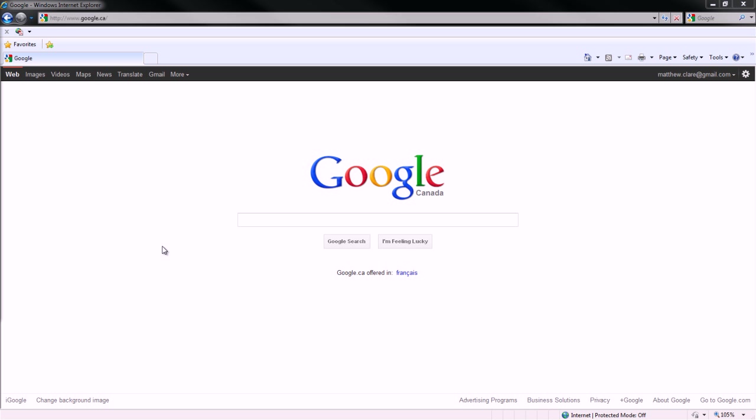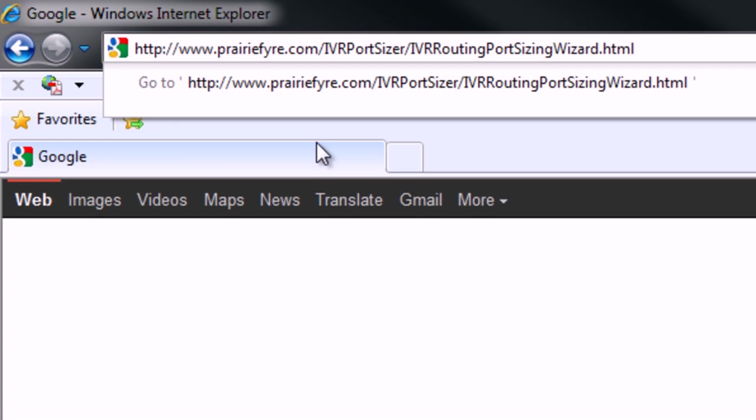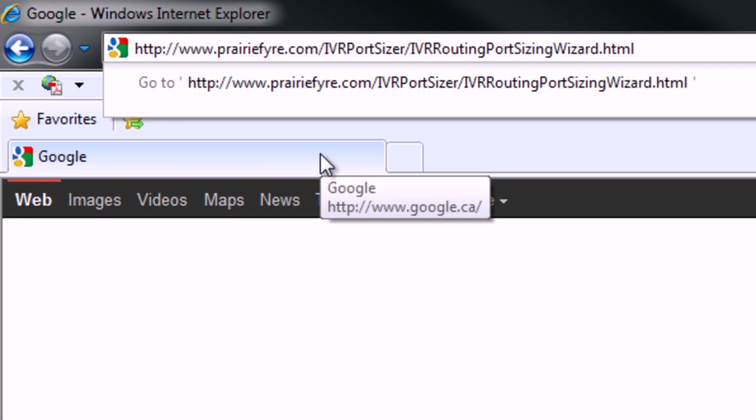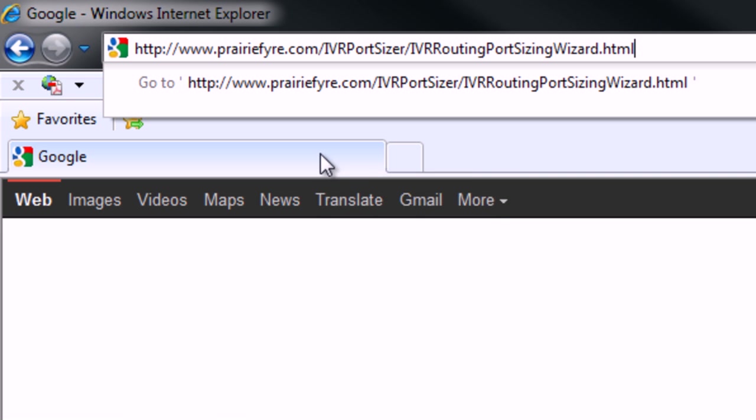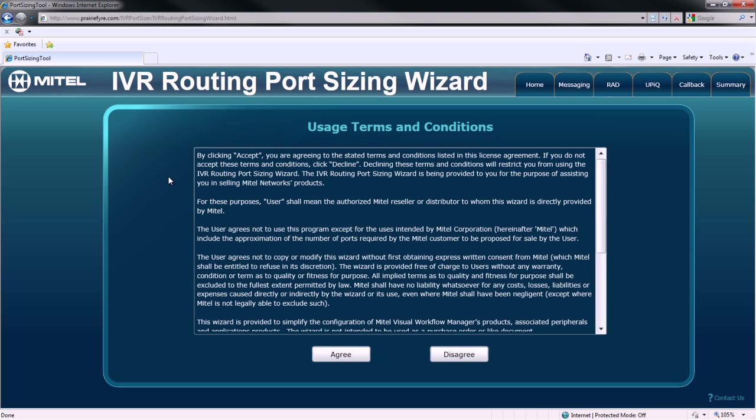We start in Internet Explorer by browsing to www.prairiefire.com/ivrportsizer/ivrroutingportsizingwizard.html. This launches the IVR Routing Port Sizing Wizard.